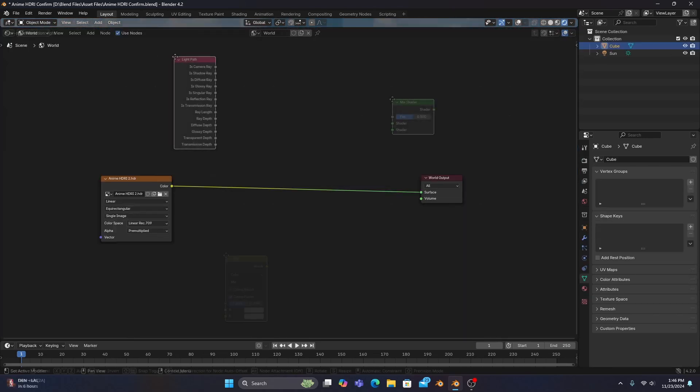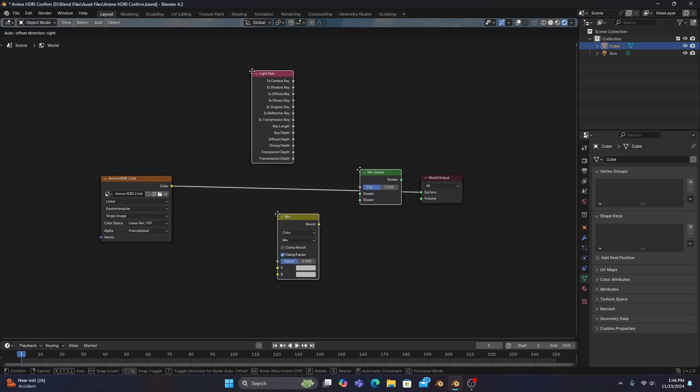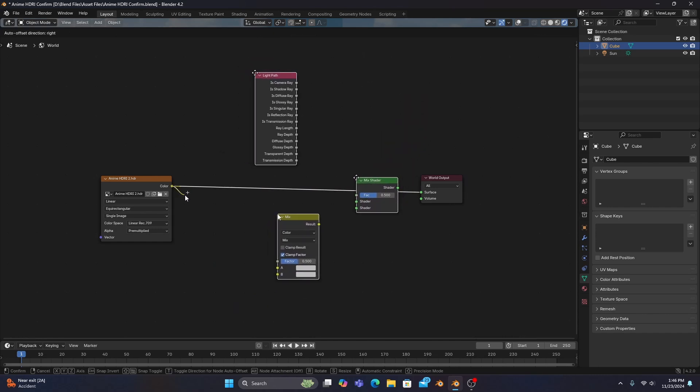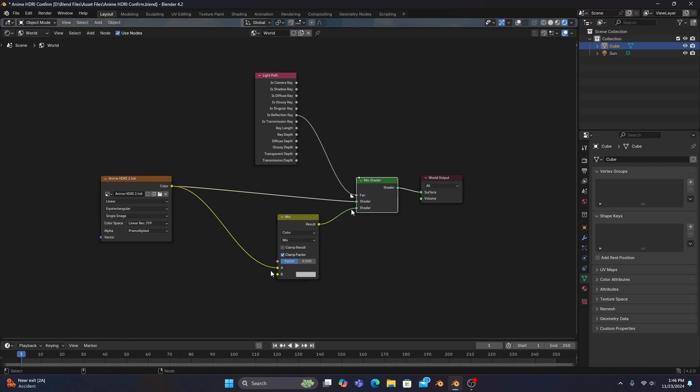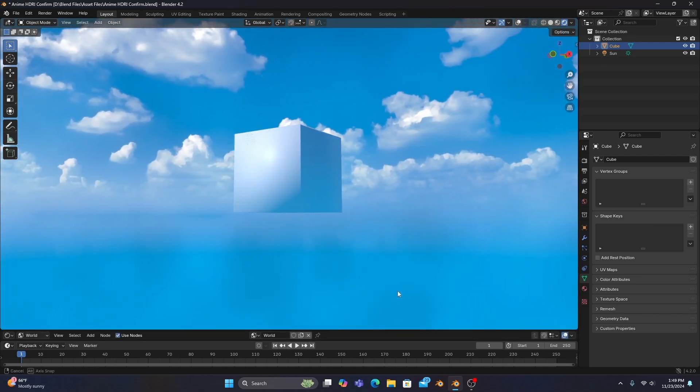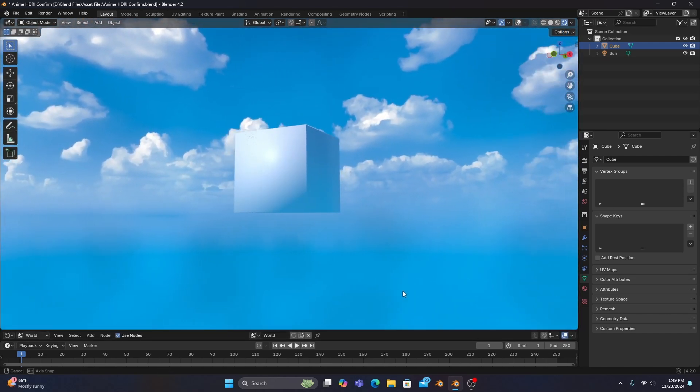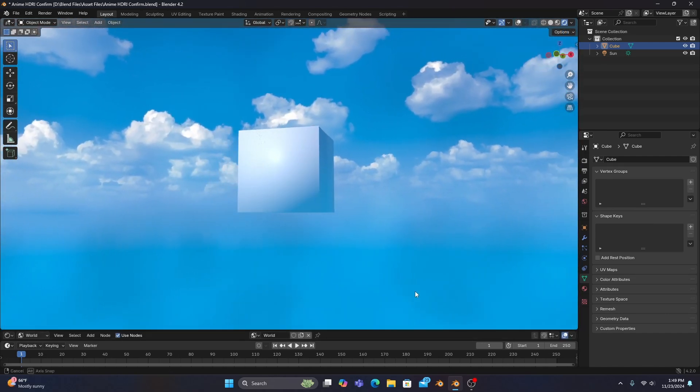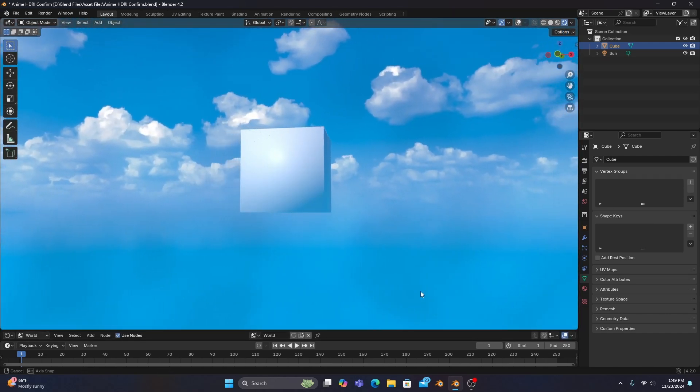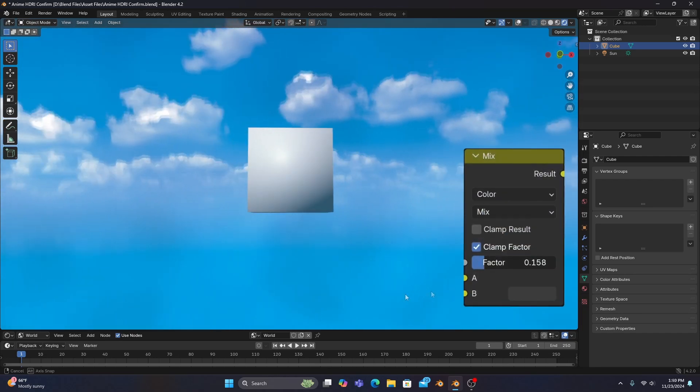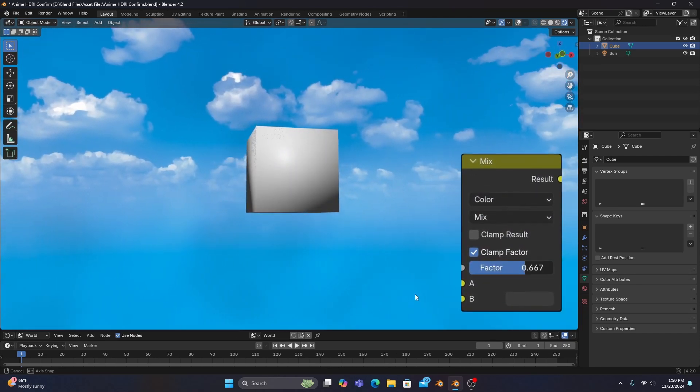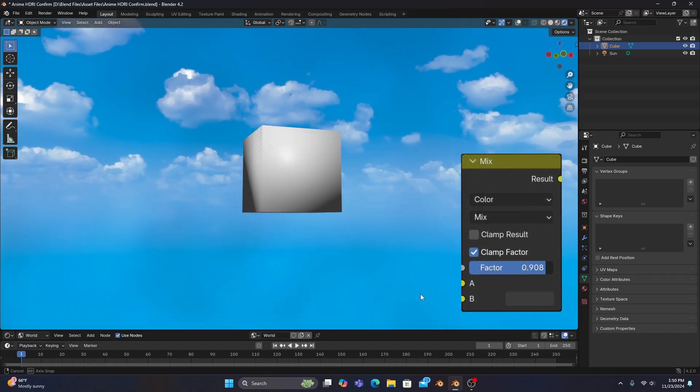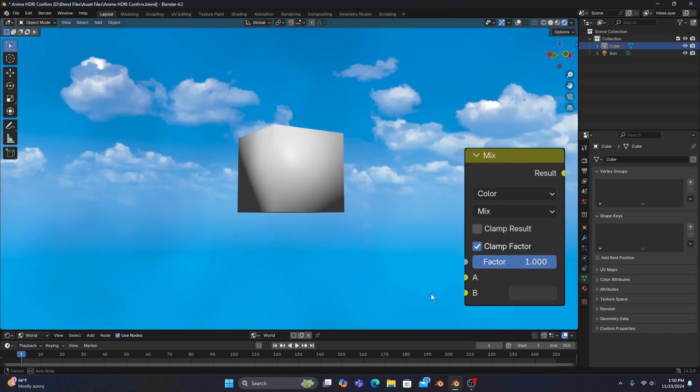And as a bonus tip for you guys, if you use a light path node, mix shader, and a mix color node, and connects them all as you see on screen with the is reflection ray connected to the factor of the mix shader, you can determine how much or how little your HDRI's world lighting affects the objects in your scene by changing the factor of the mix color and adjusting the B input color to whatever you want.